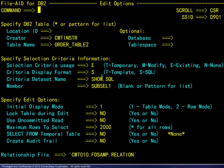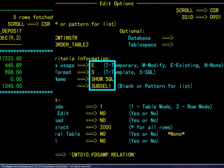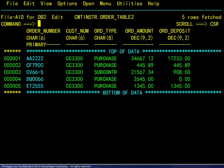Here we request application of existing criteria. This is immediate.